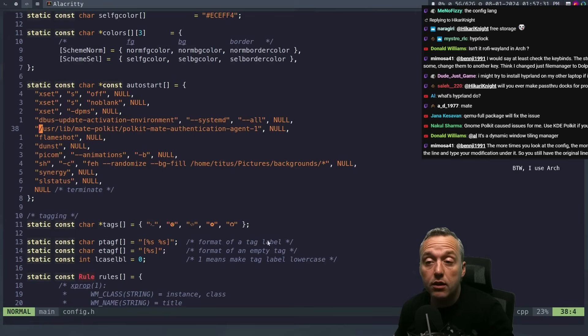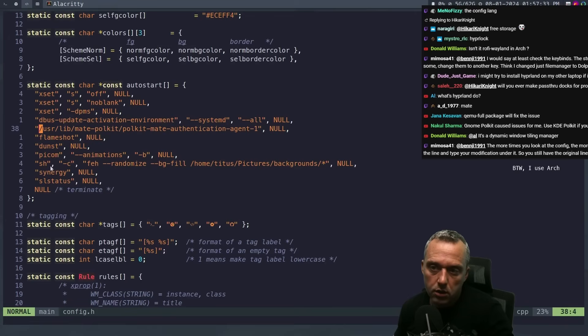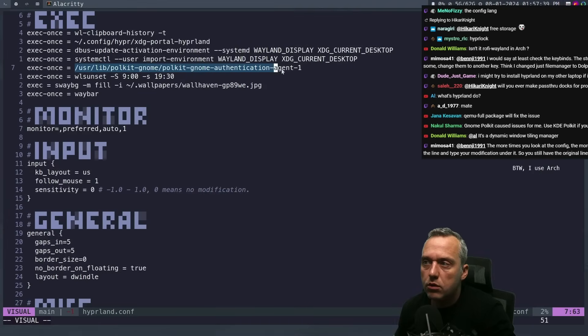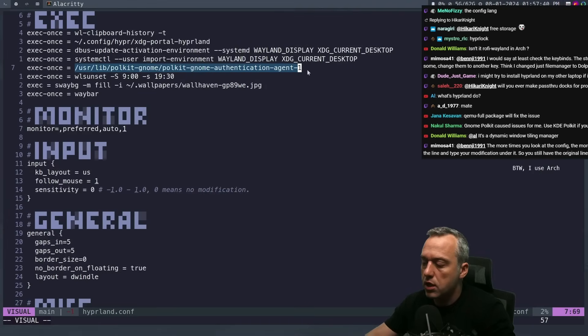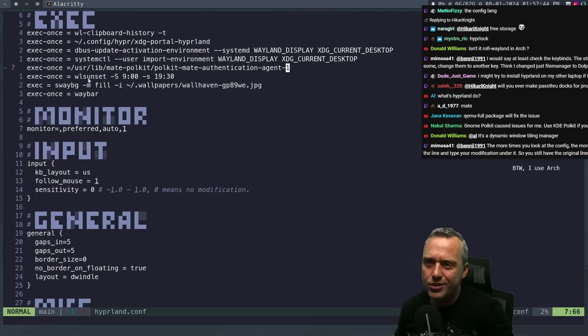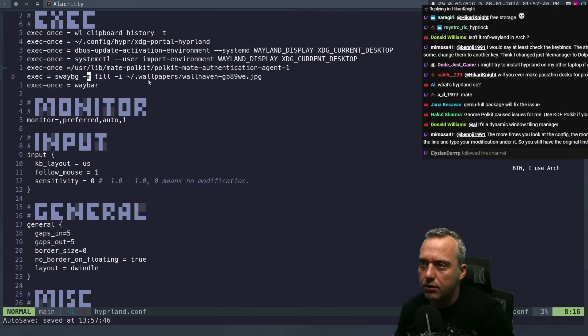I'm using mate-polkit pretty sure. Let's check - paru -Qs polkit. Yeah, mate-polkit. No mate-polkit in the auto-launches. Let's look at what's there: we already have dbus, Flameshot - Pycom no, we won't need that. Let's switch the polkit agent over. WL Sunset - I'm going to delete that. Sway-bg - what does it have? Hyper Paper - that's a brand new one: 'blazingly fast wallpaper utility.'